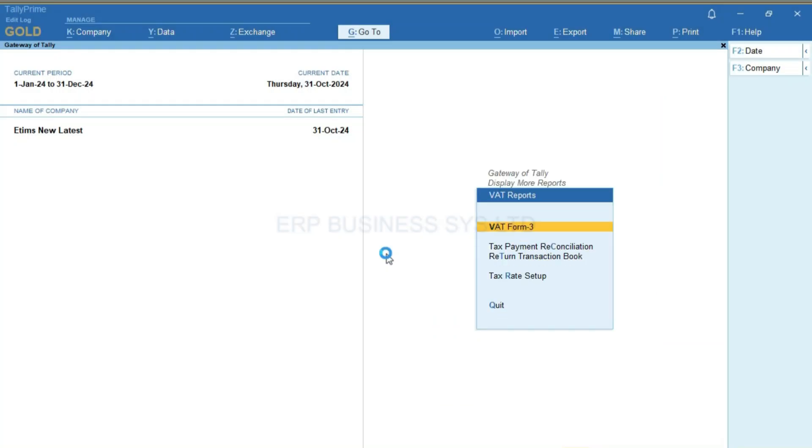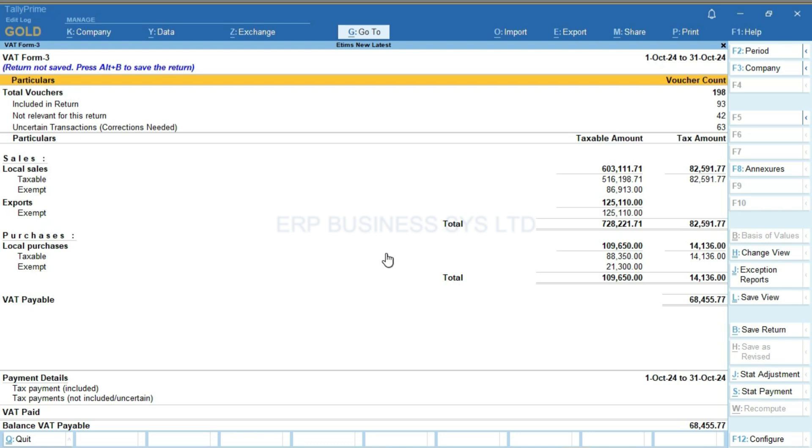The VAT form will display with all the sales and purchases. From here you can export it directly to KRA's form with the CU invoice numbers.